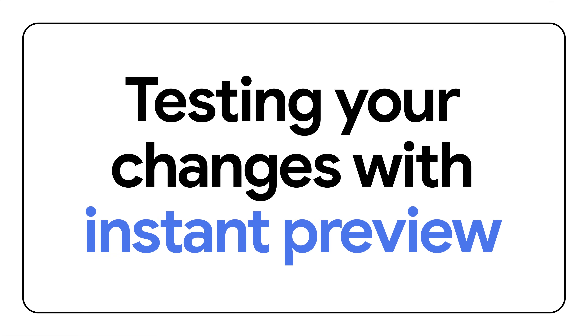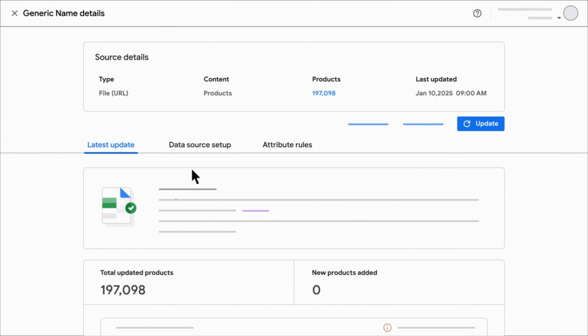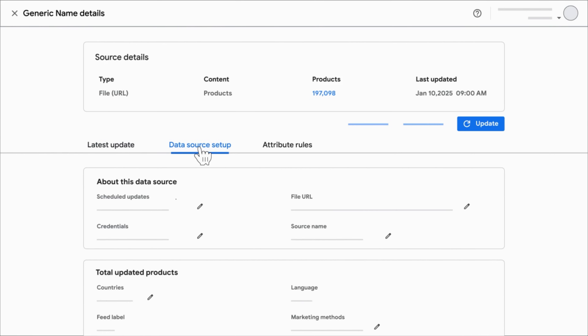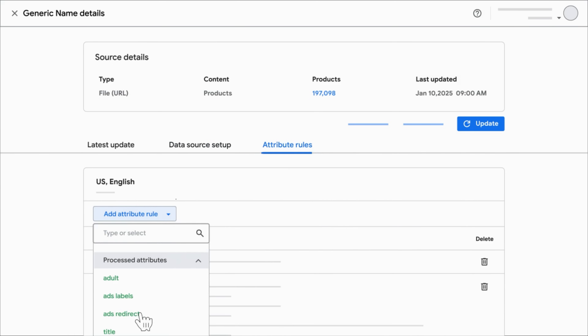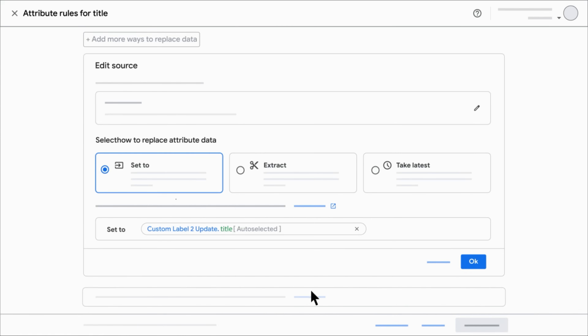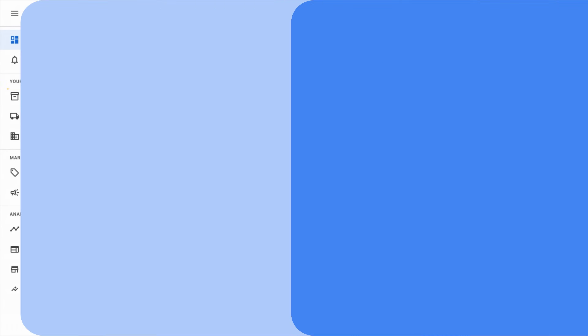By mastering data source rules, you can take your product data management to the next level. Before applying any changes in your account, it's vital to test your data source rules and see how they will impact your product data. Merchant Center makes this easy with the Instant Preview feature. As you create or edit rules, Instant Preview shows you the transformation in real-time, so you can spot potential errors and ensure everything looks good before going live.